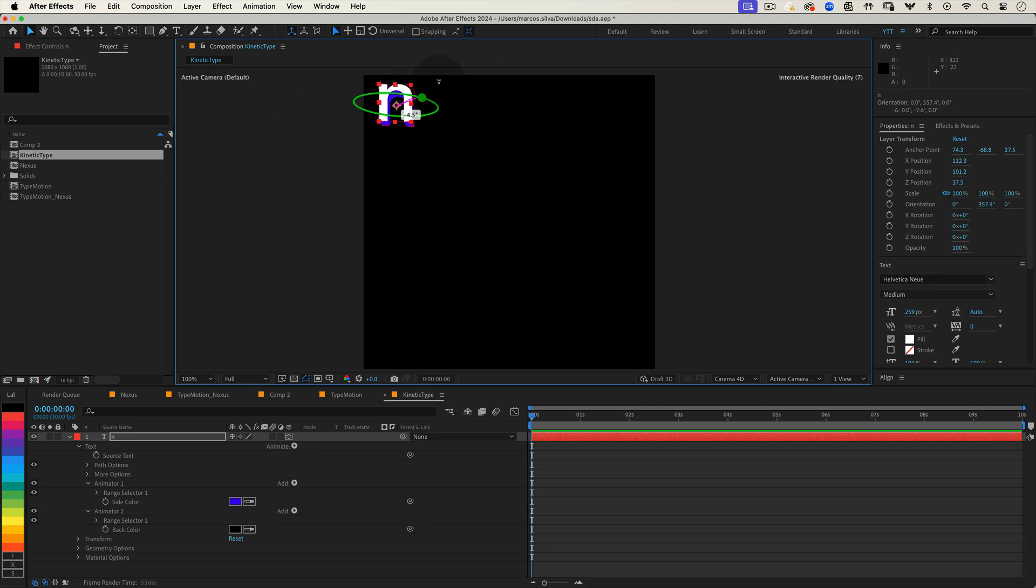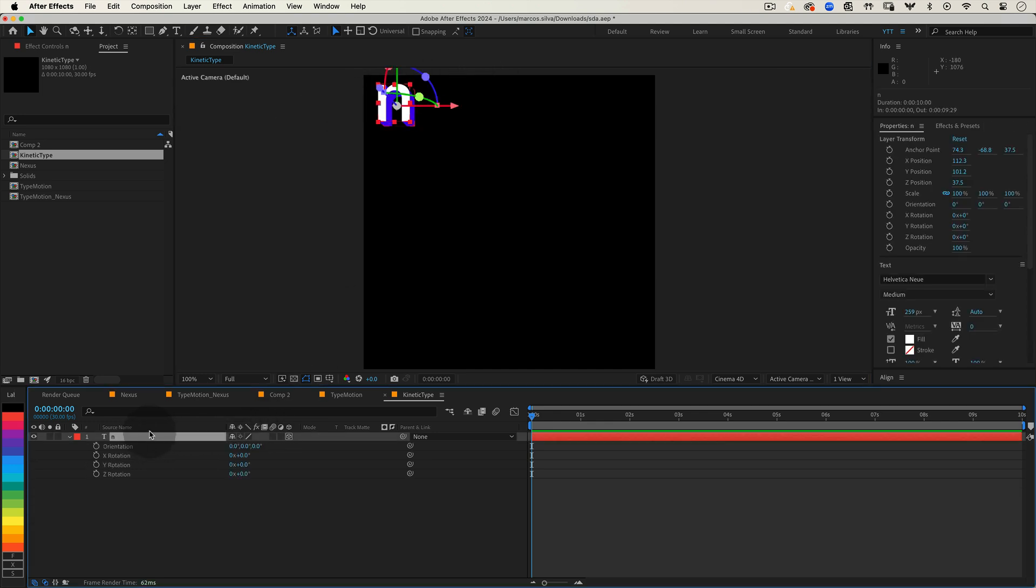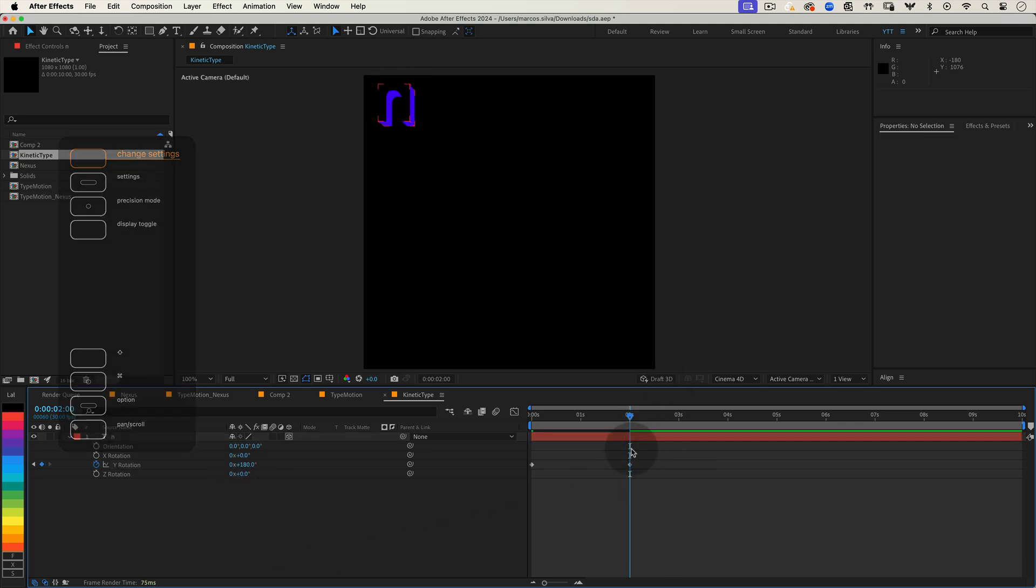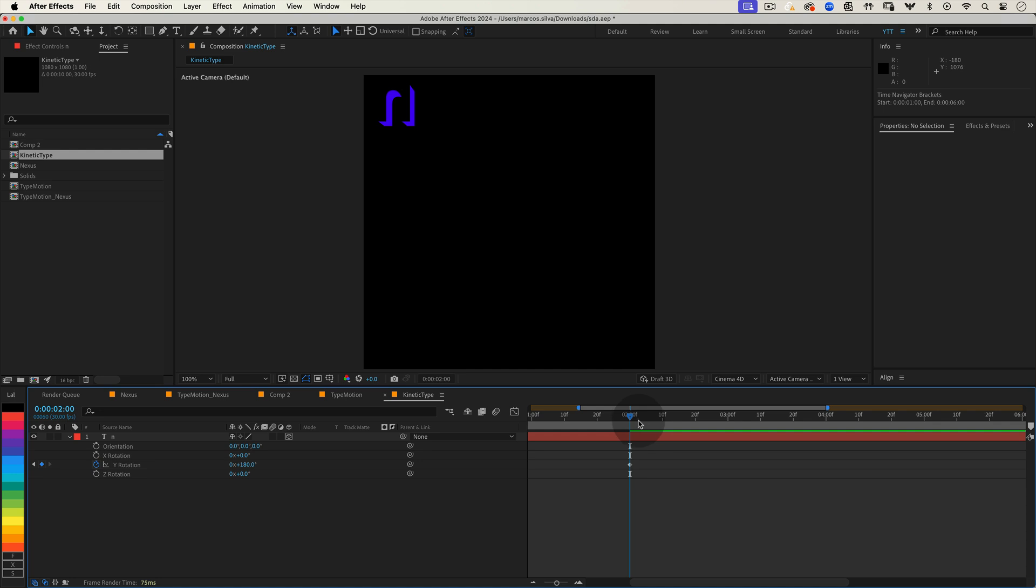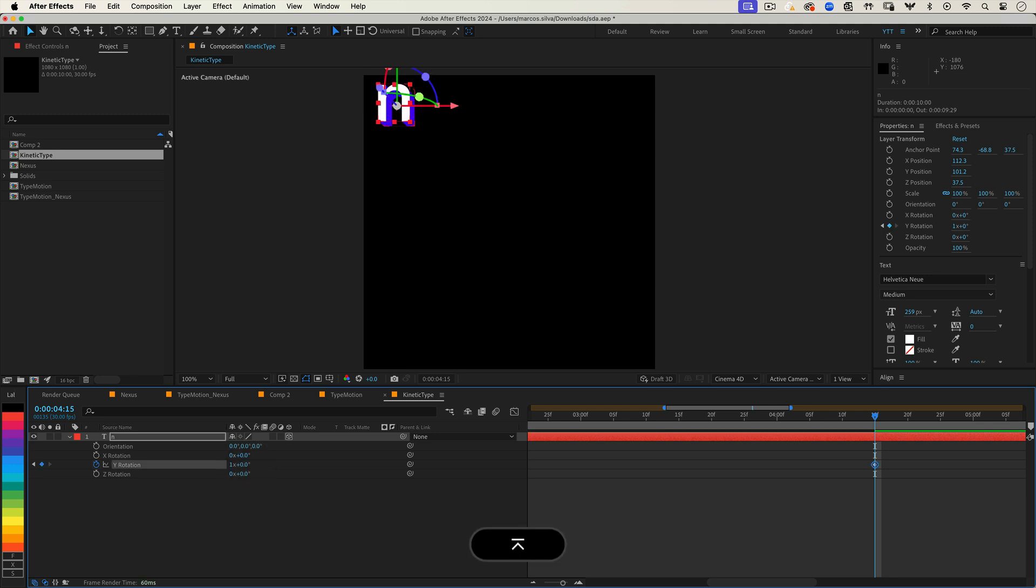Now let's start animating our letter. Press R to bring up the rotation properties. Let's set a keyframe for the Y rotation at 0 seconds. Then move the timeline cursor to 2 seconds and change the Y rotation value to 180 degrees. Next at 4 seconds and 15 frames change the Y rotation value to 360 degrees making a full rotation of our letter.